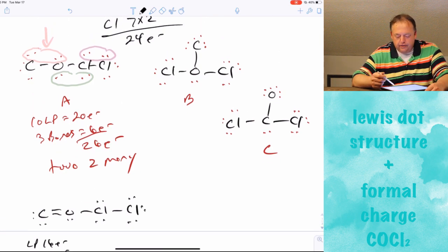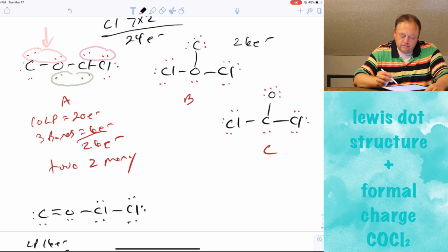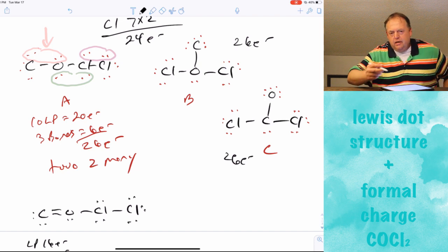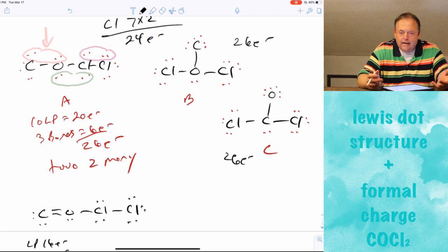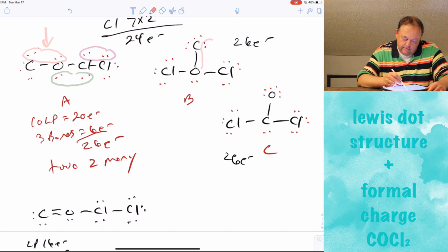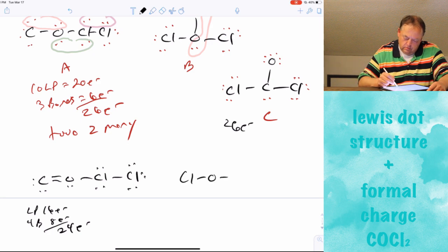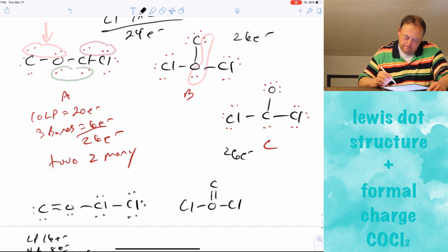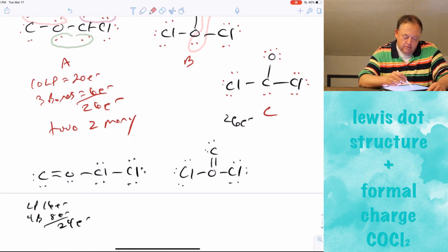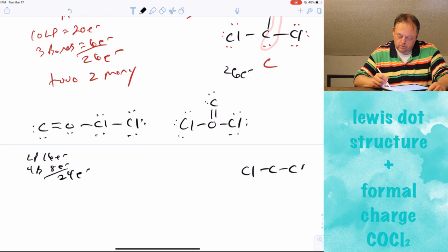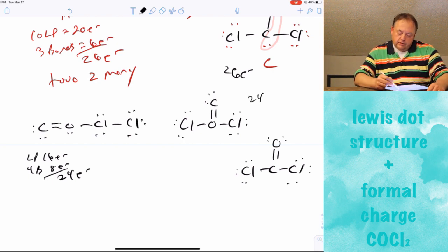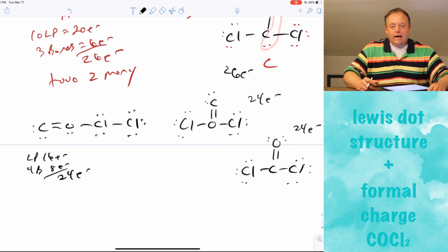If you count the electrons in molecules B and C, you'll also find they have 26 electrons. So we do the same thing to B and C: remove two lone pairs and add another bond. For B, erase four electrons and add a double bond between carbon and oxygen. Do the same for C — a double bond between carbon and oxygen. Now molecules A, B, and C each have 24 electrons, and all atoms satisfy the octet rule. They are all valid structures.